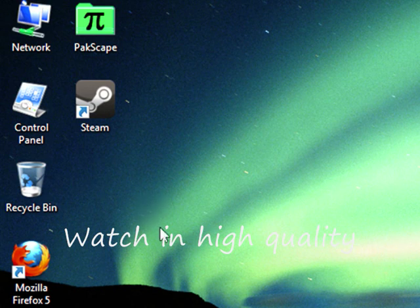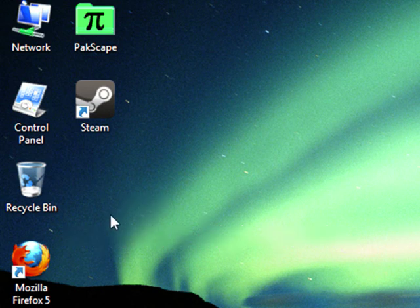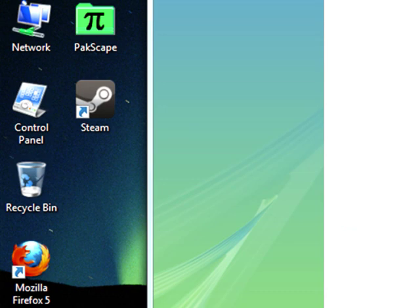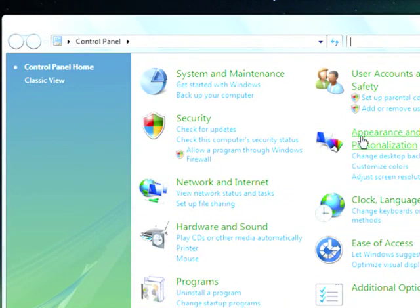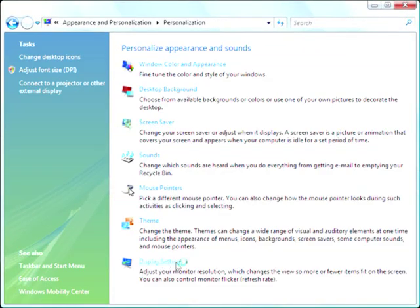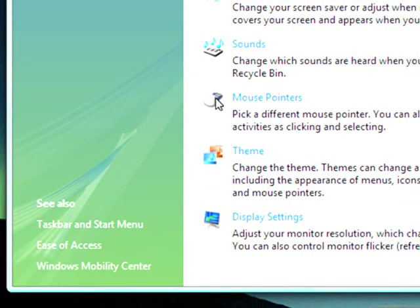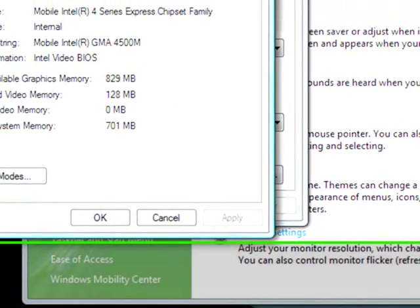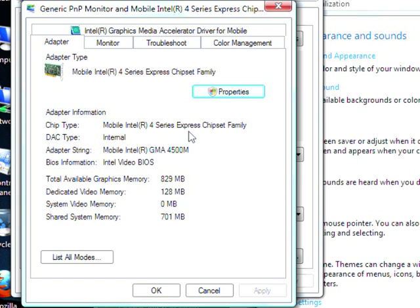I need some help. I've got a Toshiba laptop with an Intel family chipset PC and I need to update my graphics driver — I've not done it before. I'll show you what driver I've got at the moment. Going to Appearance and Personalization, Personalize, Display Settings, Advanced Settings. This is what I've got installed: the Mobile Intel R4 Series Chipset Family, adapter Mobile Intel R GMA 4500M.